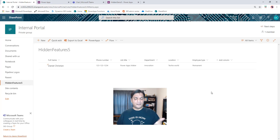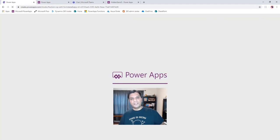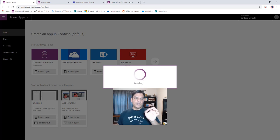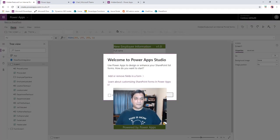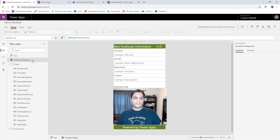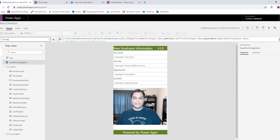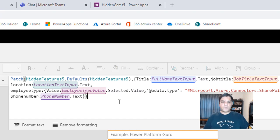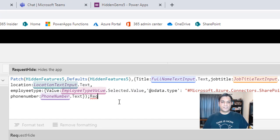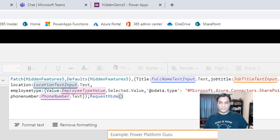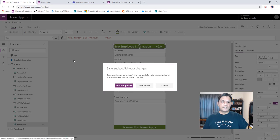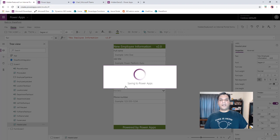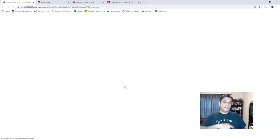I learned from a few folks there's a simple trick: at the end of your entire patch function, you add the RequestHide() function — open bracket, close bracket — and that's what closes the form. I'll go to SharePoint Integration, click On Save, and at the end of everything I add a semicolon then RequestHide(). I'll close the bracket and do a Save and Publish.